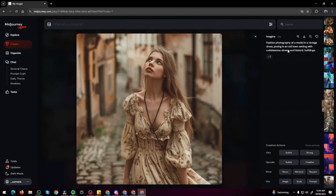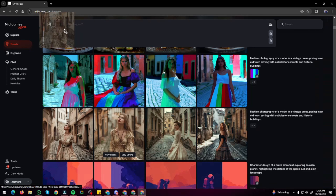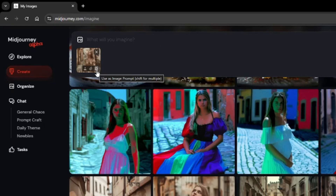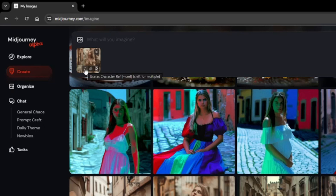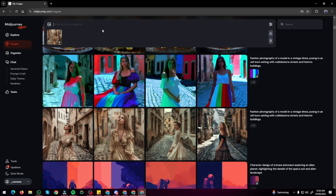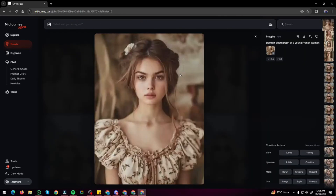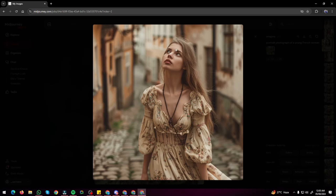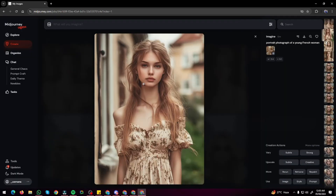Using the picture icon you can select images from Midjourney or drag and drop your own. I take a fashion photography image of a model in a vintage dress in an old town setting, drag it into the prompt box, and choose Style Reference. I then type 'portrait photograph of a young French woman' and generate. The result creates the French woman portrait with the vintage look and old city setting from the reference image — the style is fully preserved.